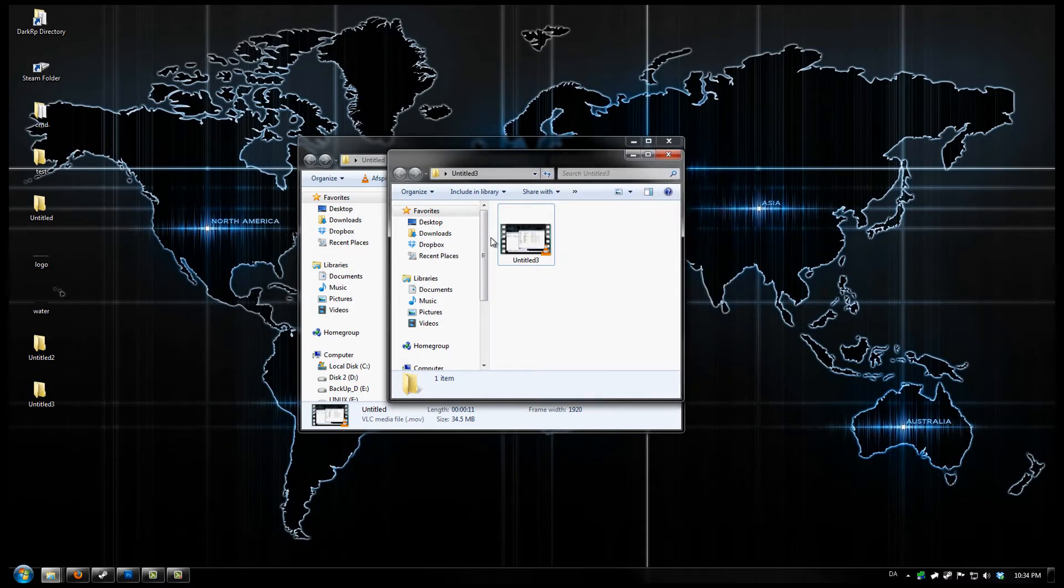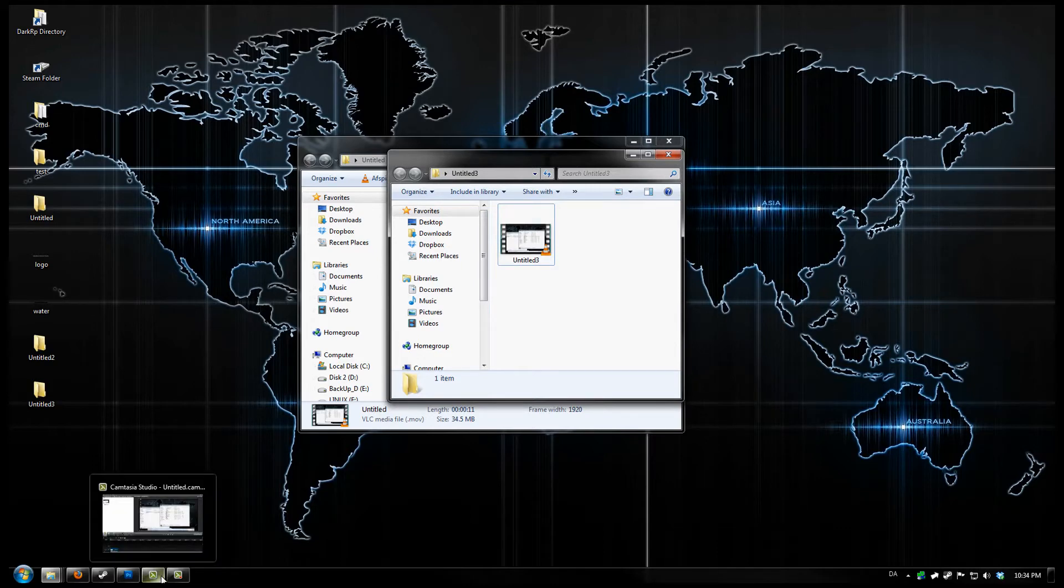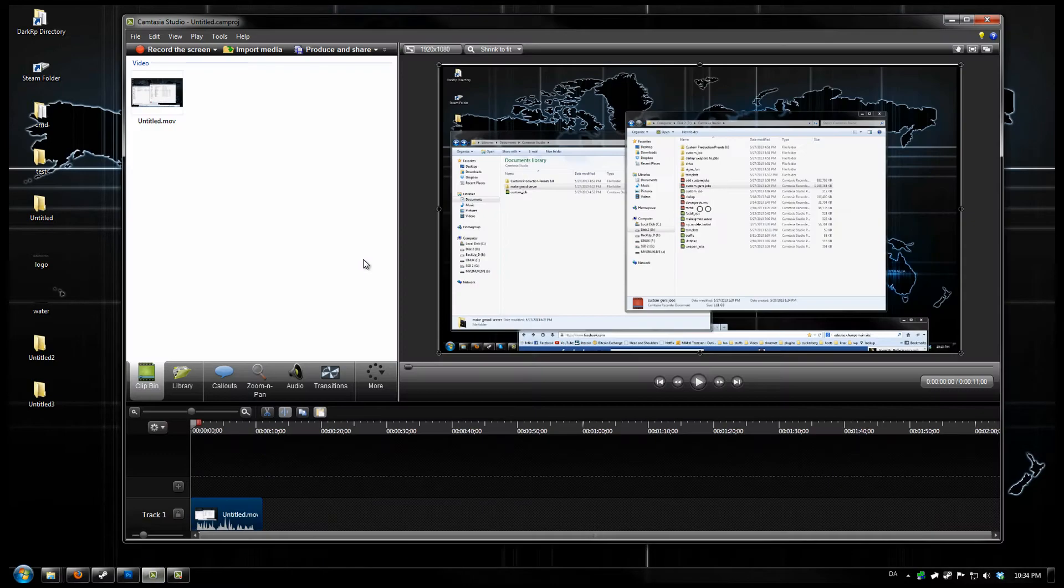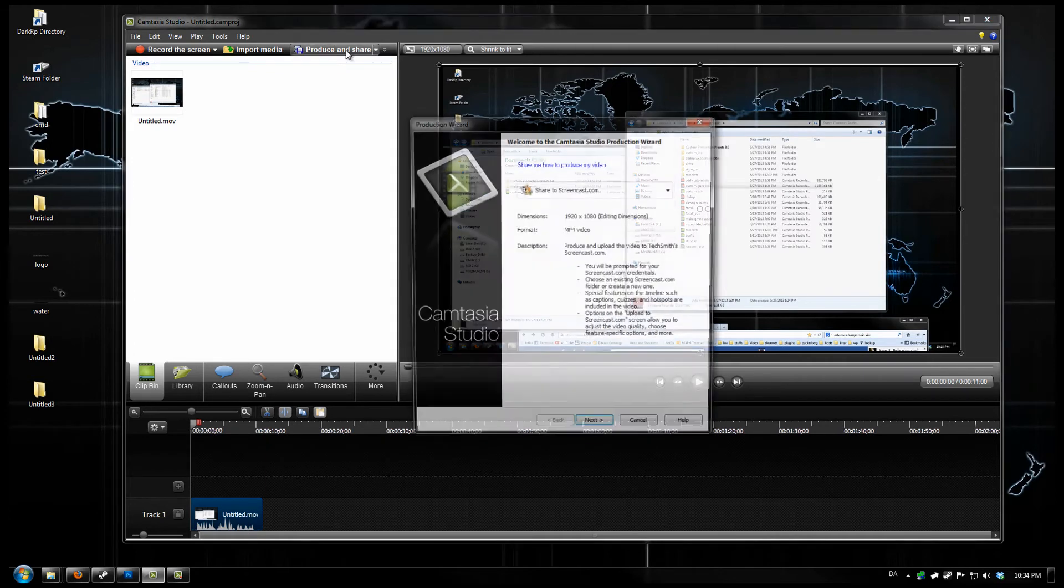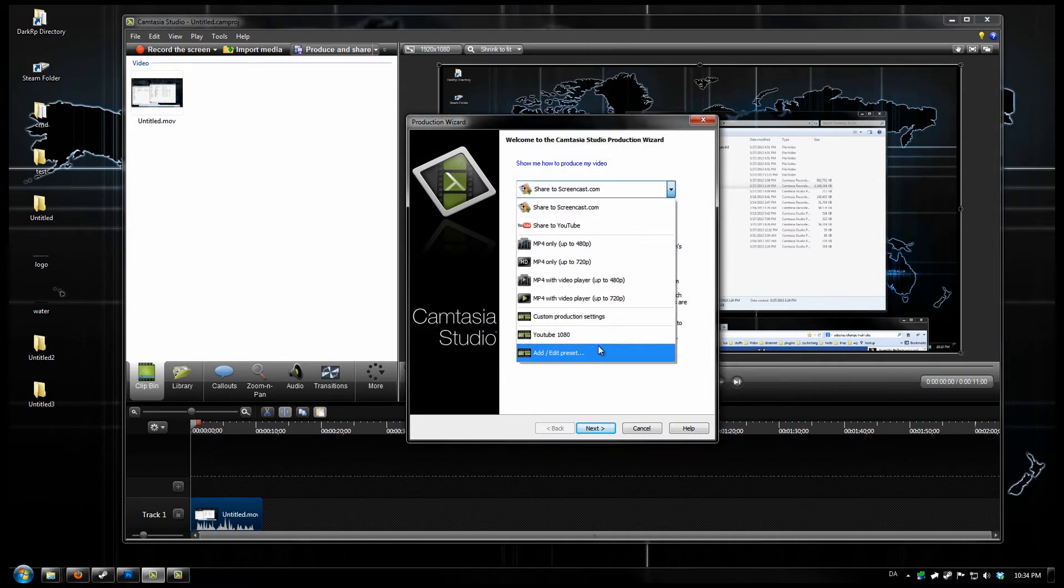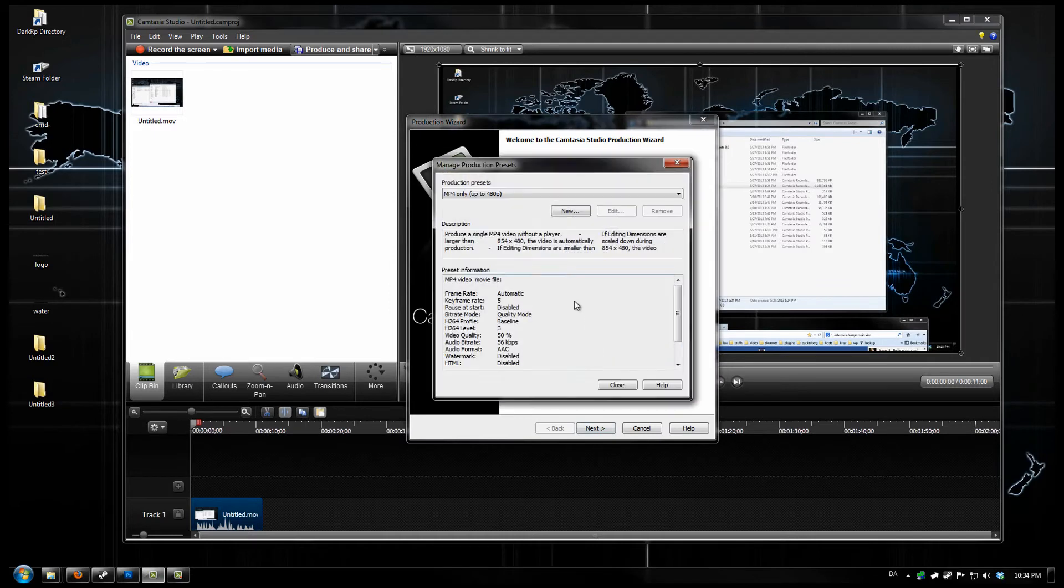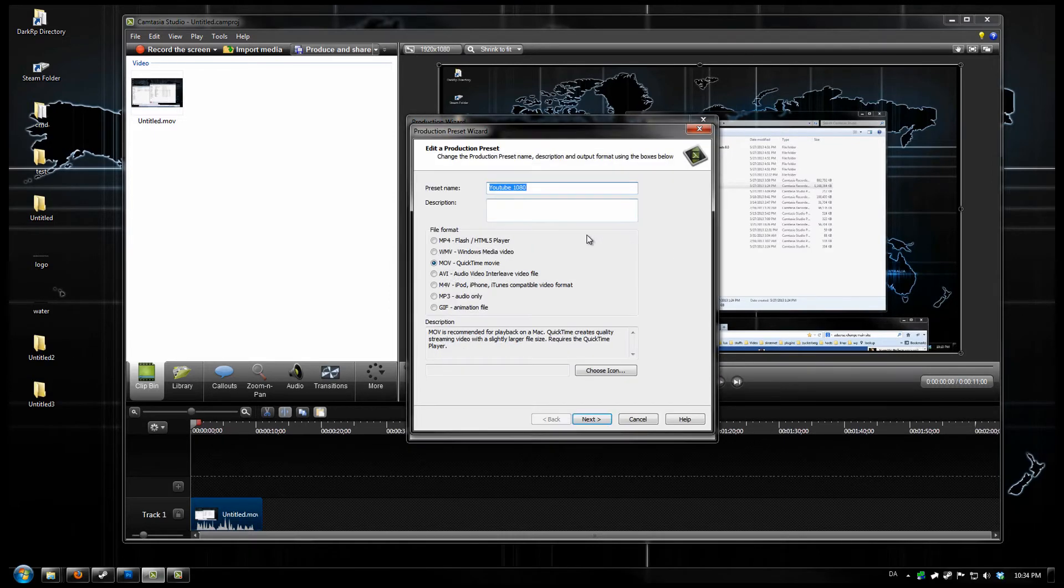But I did find a solution right here. Now here's what you do. Open out your Camtasia. Click on the Produce and Share. Edit your preset. Select your preset. Edit.